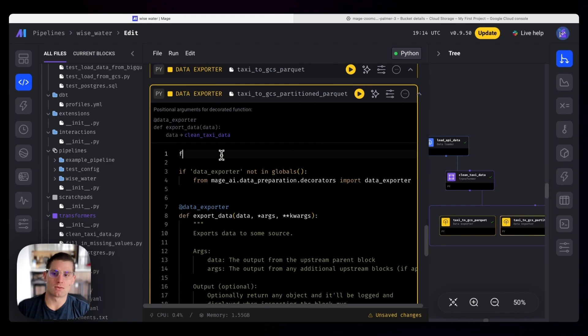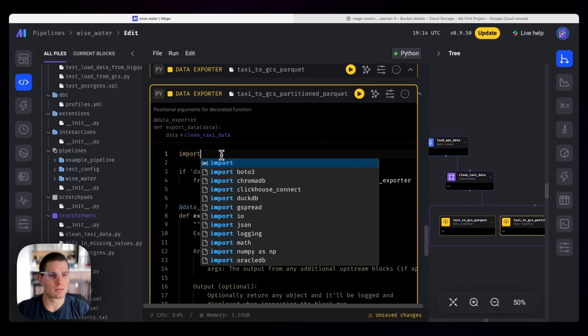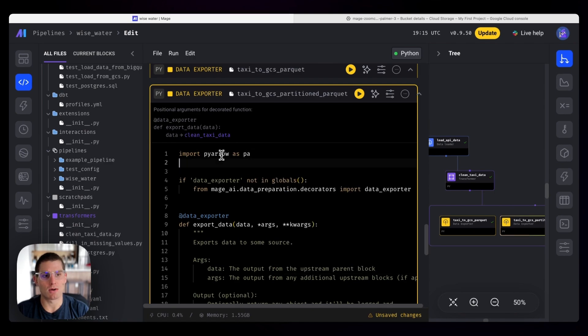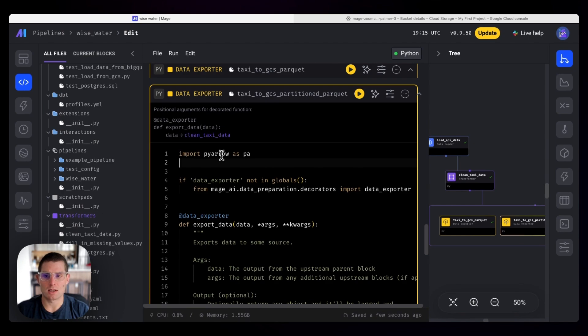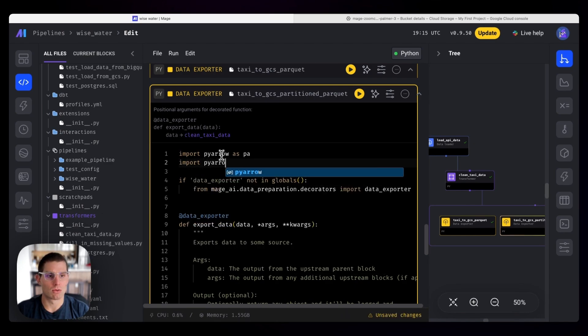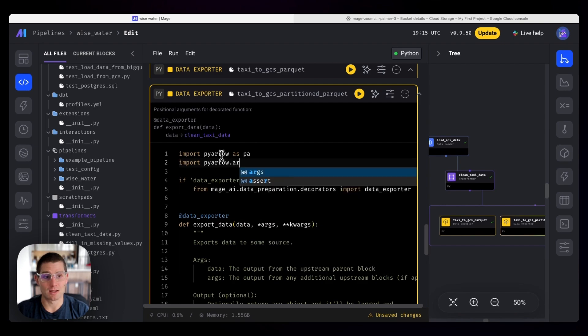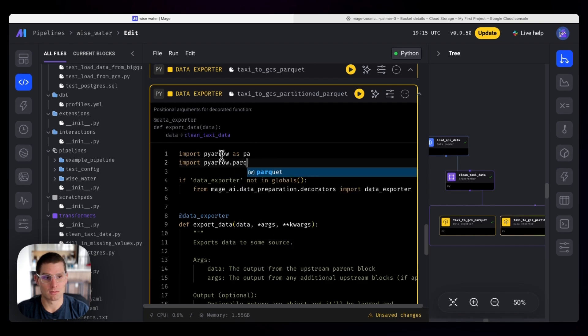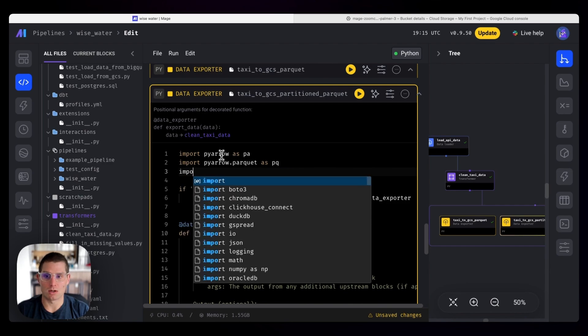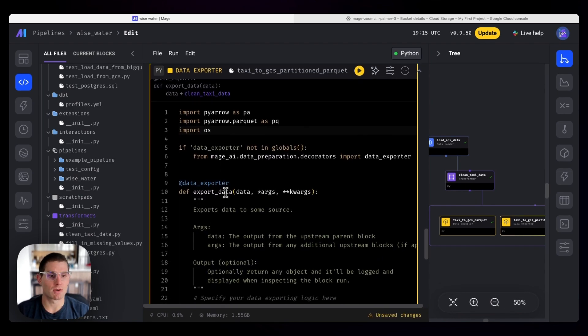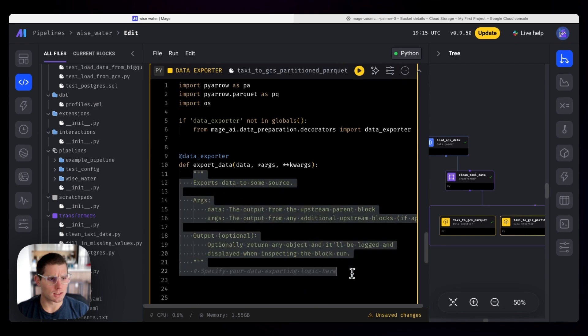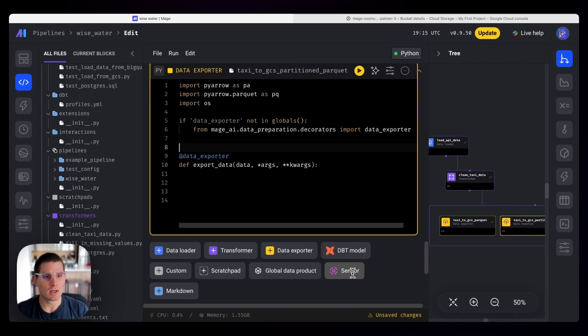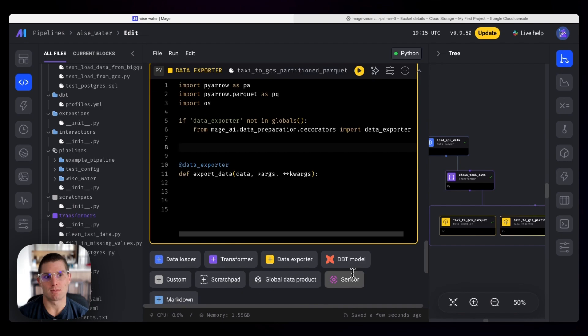And then we're going to use the PyArrow library to partition this data set. So import PyArrow as PA. And I've included PyArrow in the Docker image, so it should be installed by default. And then we're going to import PyArrow.parquet as PQ. Finally, we'll import OS, which is necessary for getting environment variables. And our logic for exporting data here, so what we need to do in order to use this library is tell PyArrow where our credentials live.